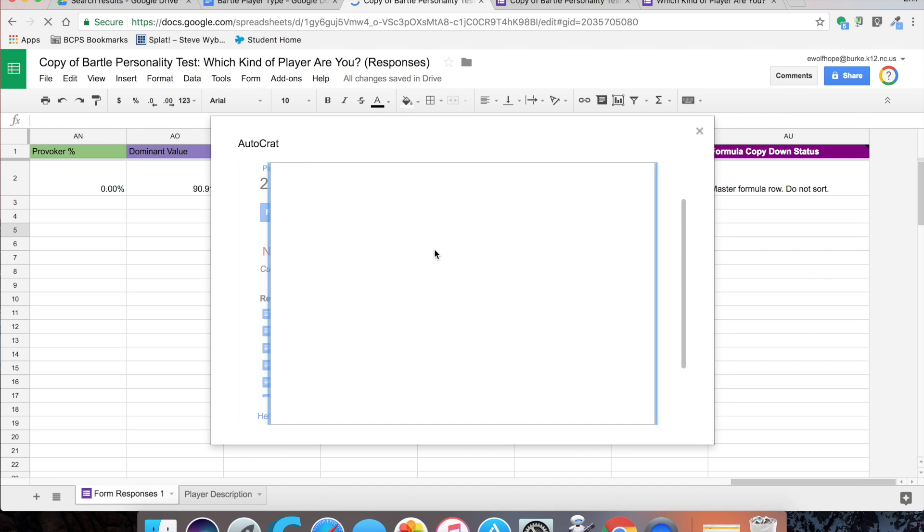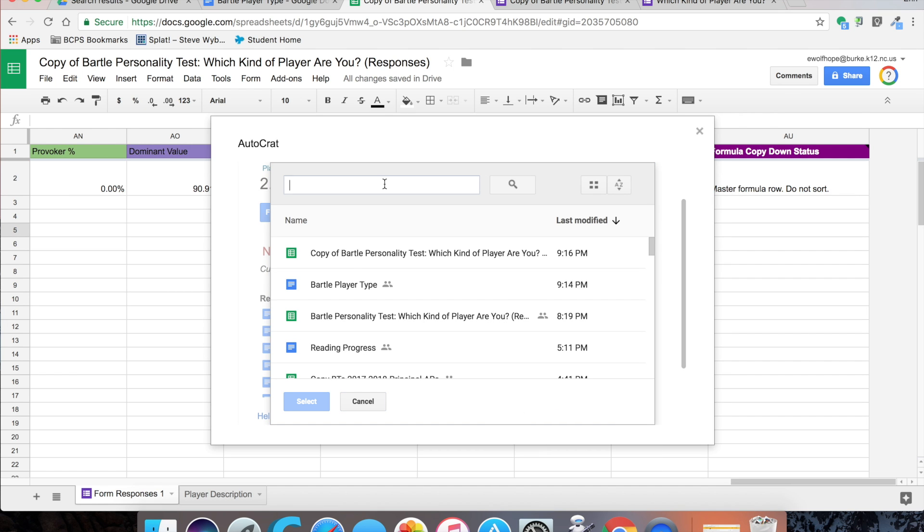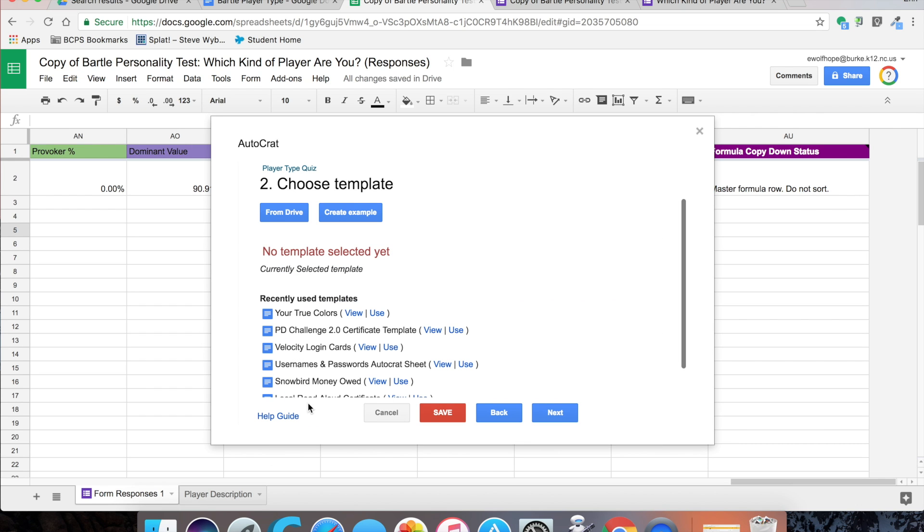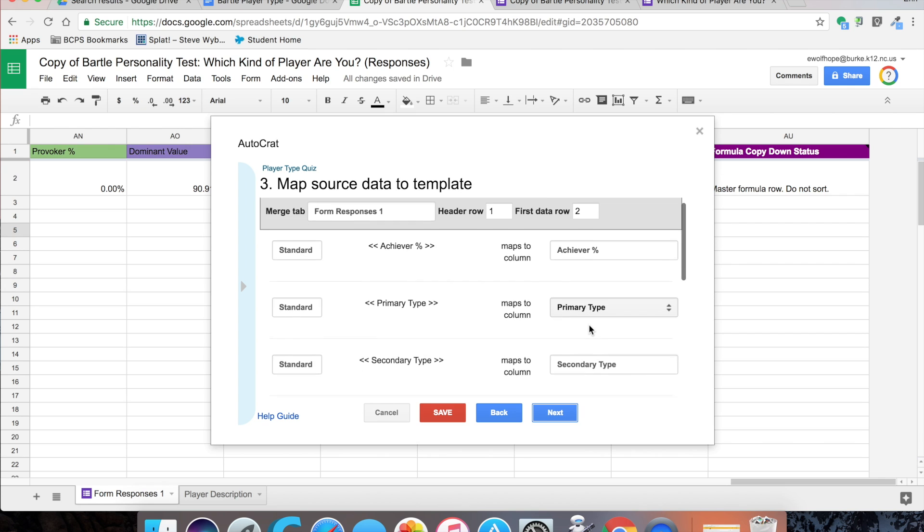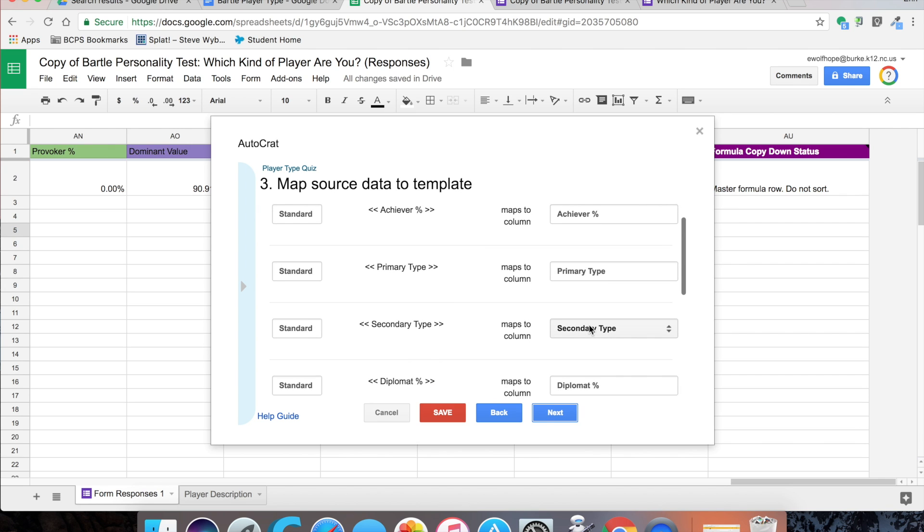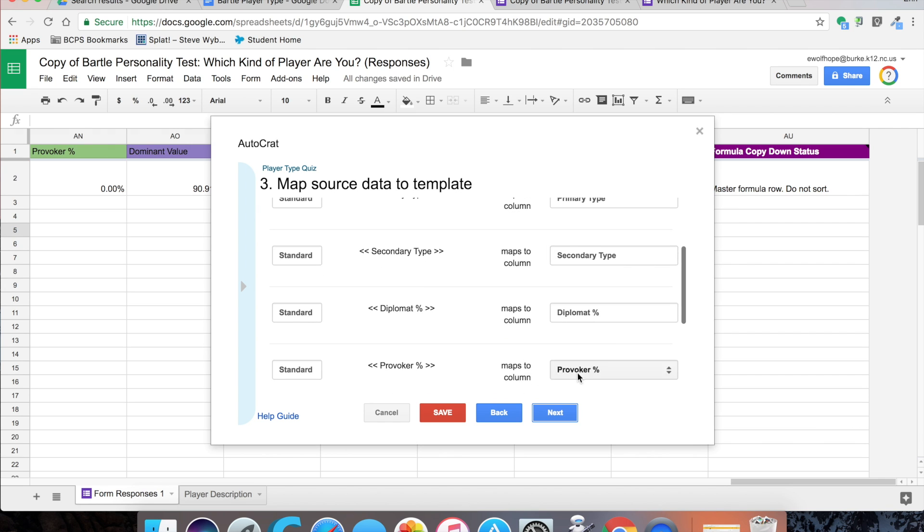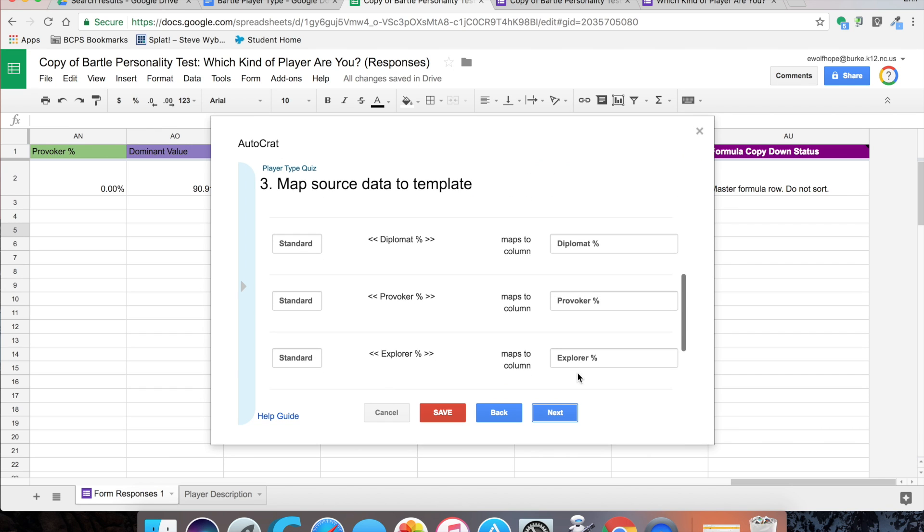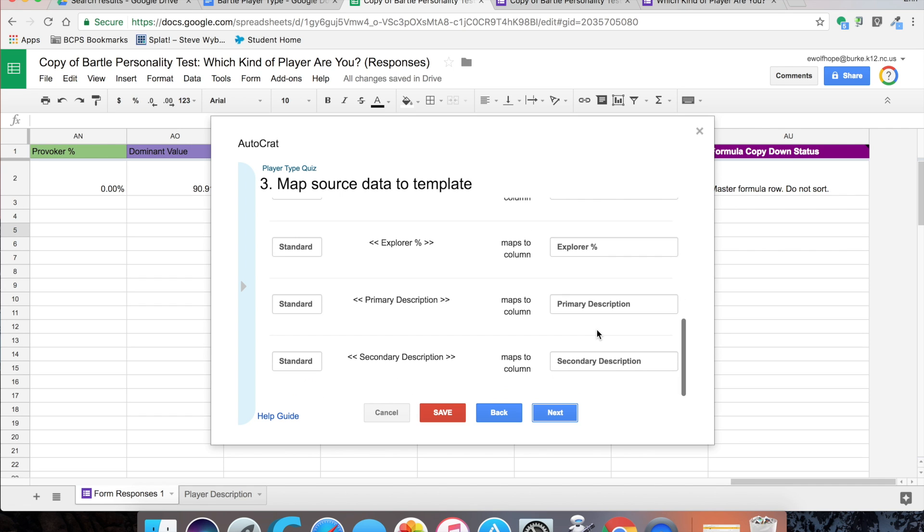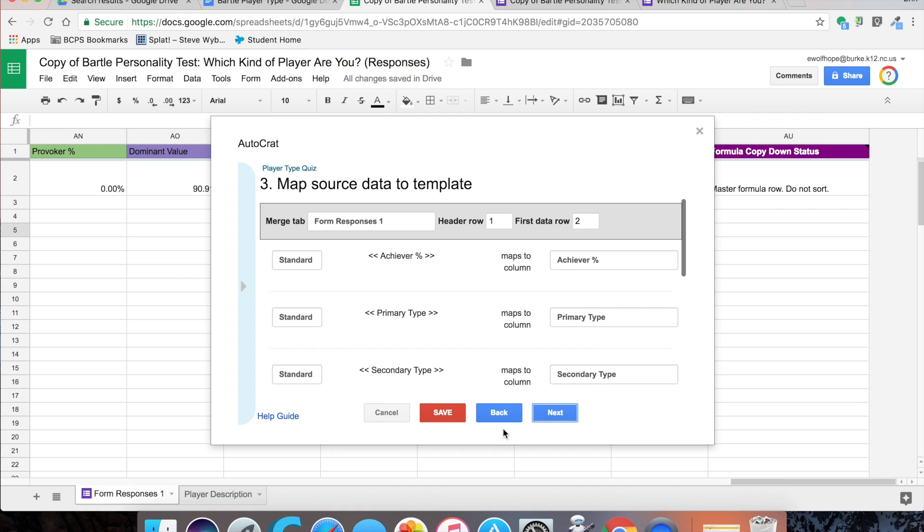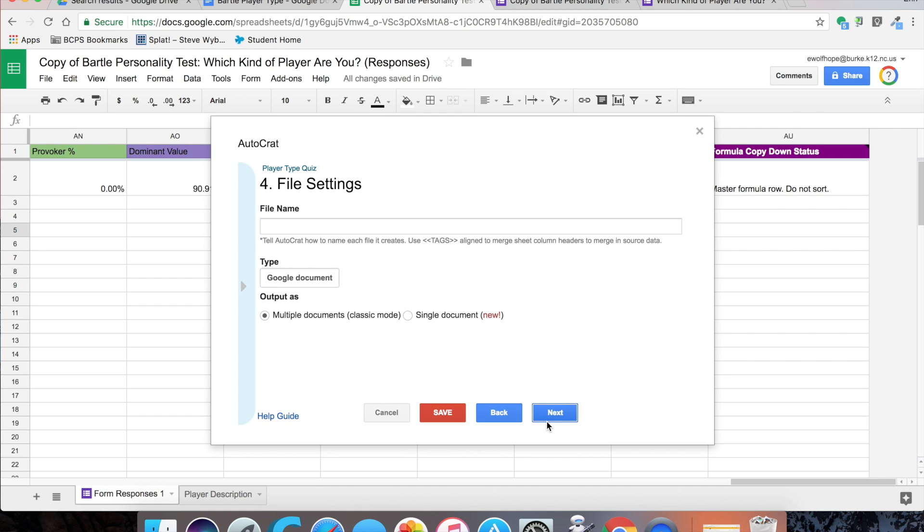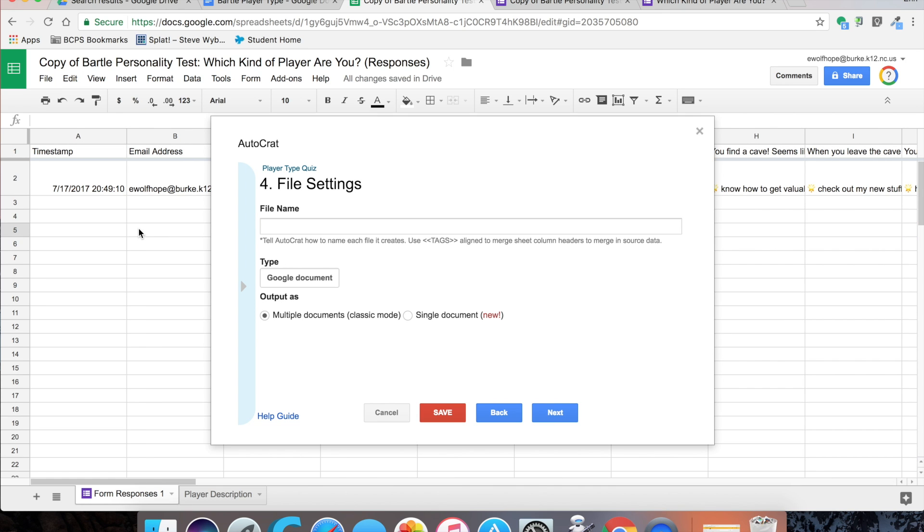Now I am choosing the template from Google Drive, my Bartle player type document. The next thing you need to do is make sure your tags line up with your column headers, and they typically do, but you just want to scroll through and make sure they all match up so that your form will be generated correctly. Then next, give it a file name. You can use tags here, so we used a name column on the form named first name, so two sideways carrots and first name with a space, and then whatever you'd like to call it. I think I did player type.